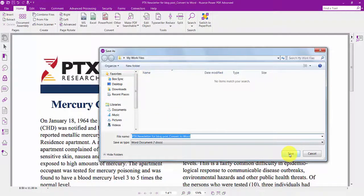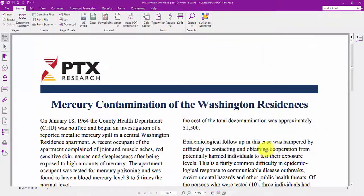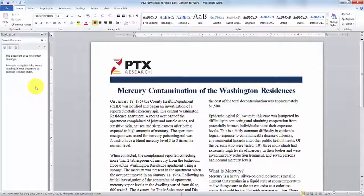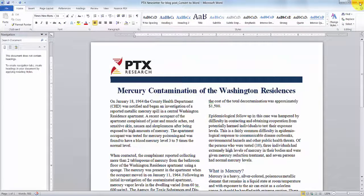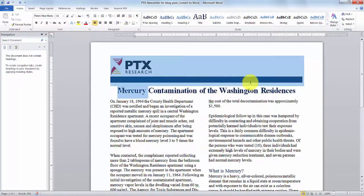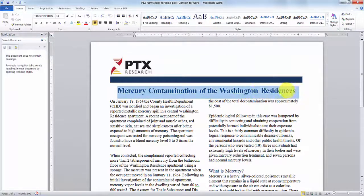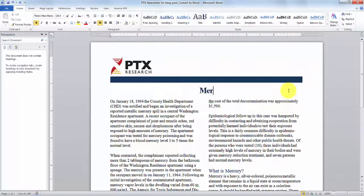Power PDF uses powerful conversion technology to examine the structure of your PDF file and recreate it with all of the colors, graphics, images, and formatting of the original. This would also work even if it was a scanned PDF file with no text information. Power PDF is that smart.